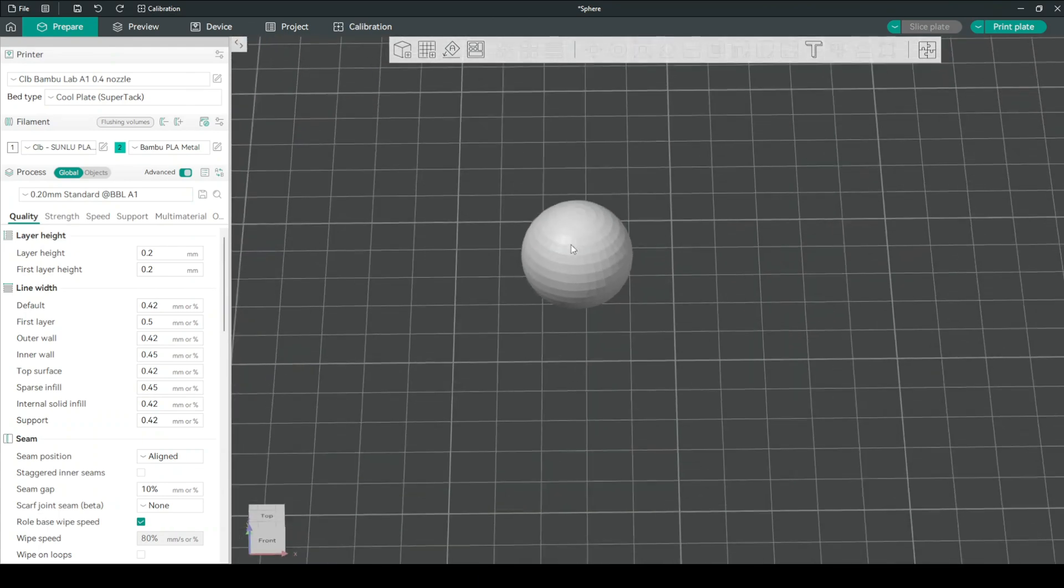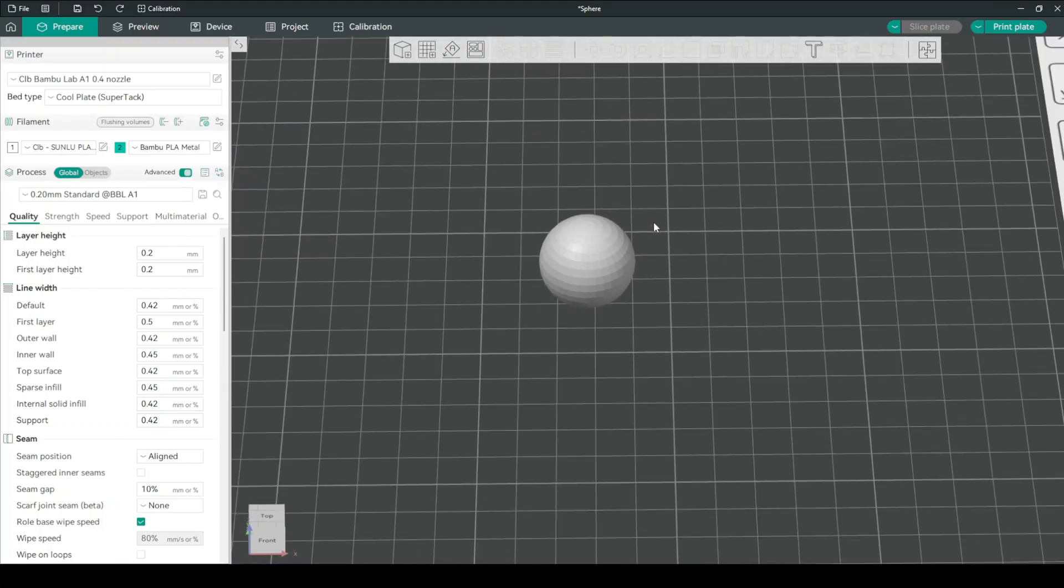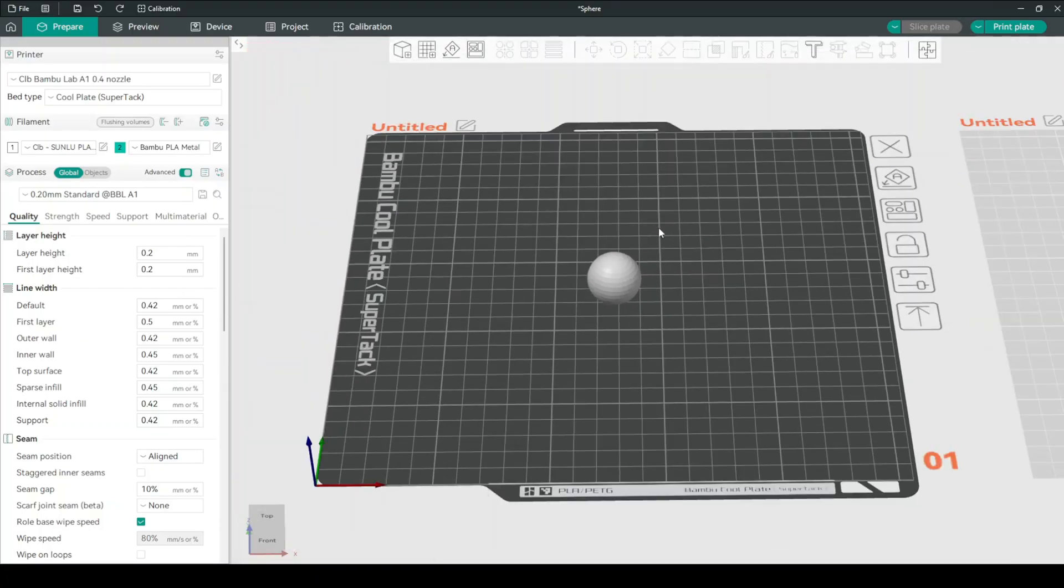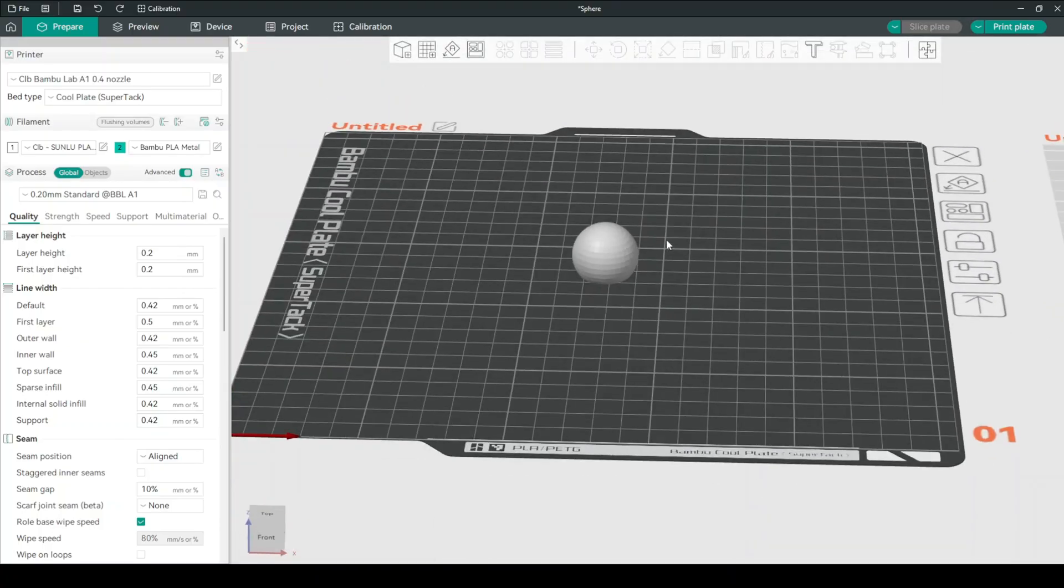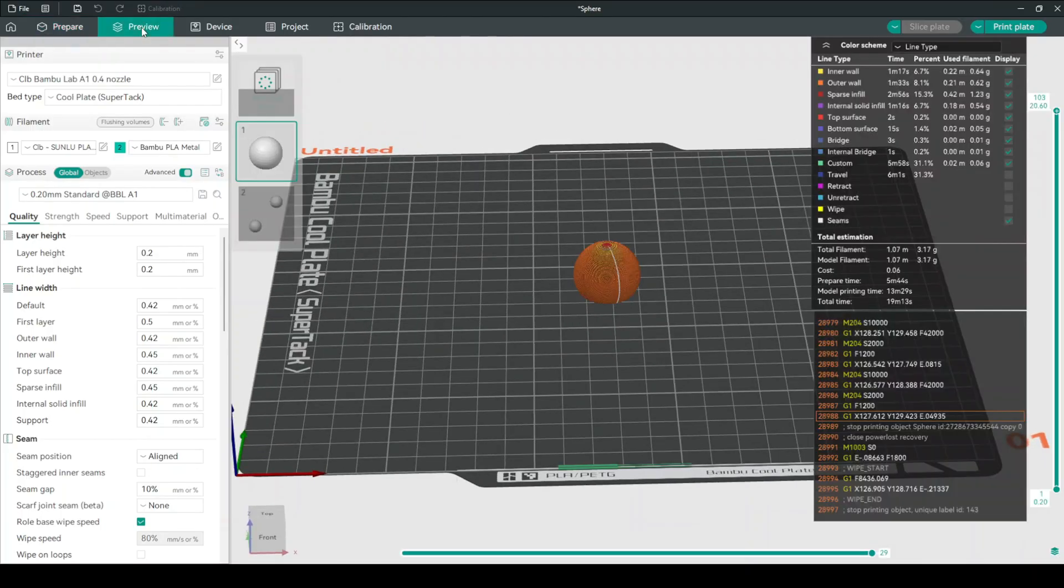We can use this sphere to test for ringing on the top, which is a really annoying thing that you'll sometimes find in 3D printing. I'll show you an example in a bit. If we slice this print, we can see that the model itself takes about 13 minutes to print. Let's print it and check the results.